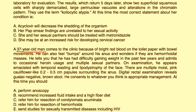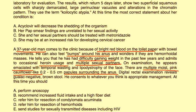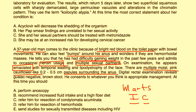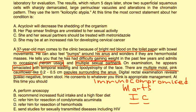Clinical vignette 3: A 37-year-old man presents with bright red blood on toilet paper and bumps around his anus. He has had difficulty gaining weight, admits to occasional heroin use, and has multiple sexual partners. Exam shows emaciation with temporal wasting and lipodystrophy, and multiple moist pink cauliflower-like papules surrounding the anus. The heroin use, multiple partners, weight loss, and genital warts strongly suggest he is immunocompromised. The appropriate immediate test to perform is an HIV test.